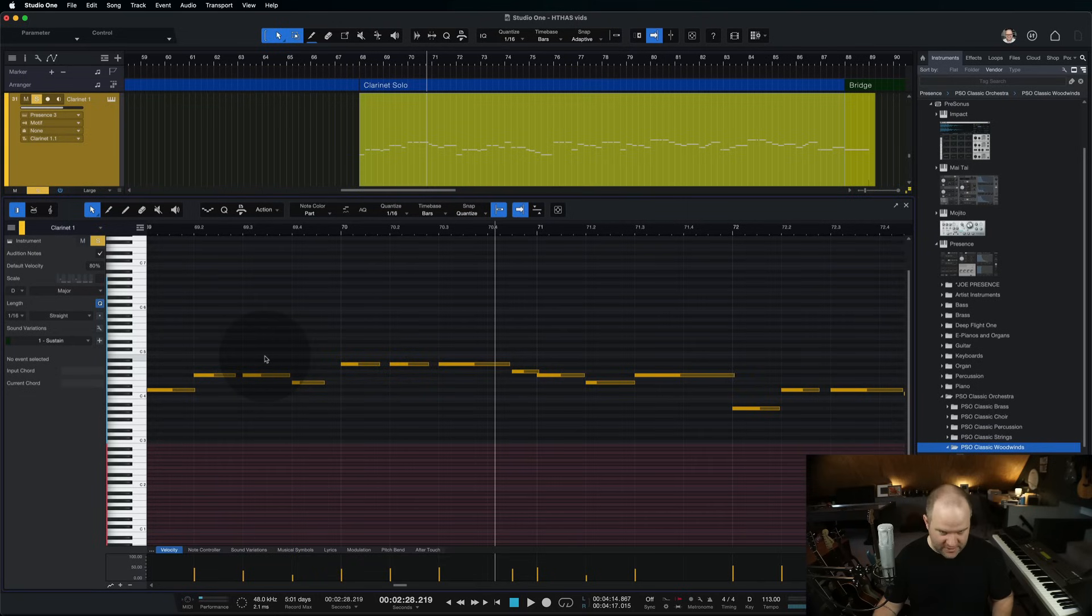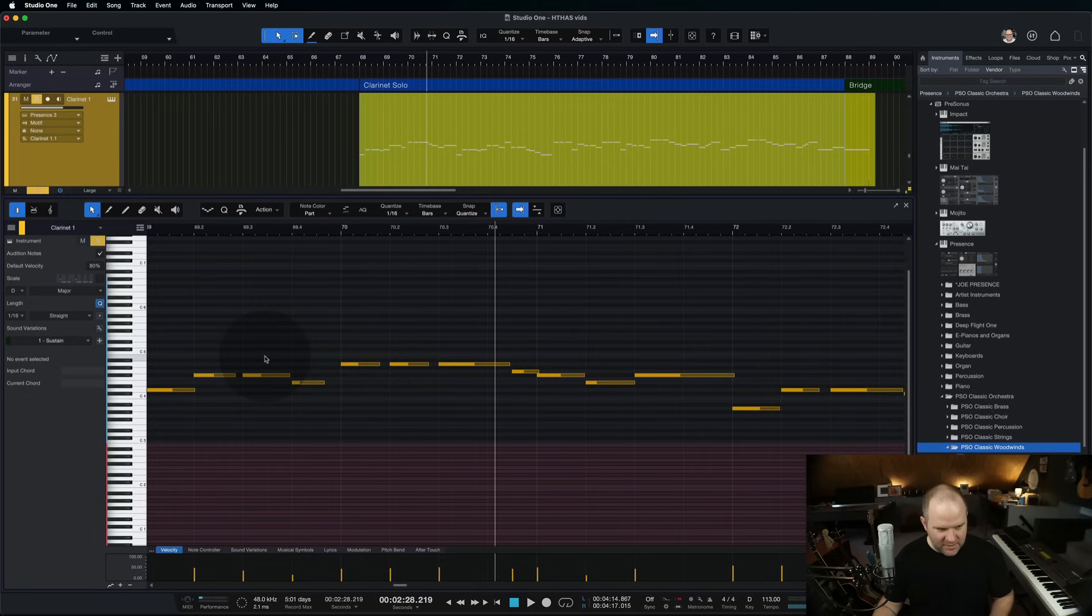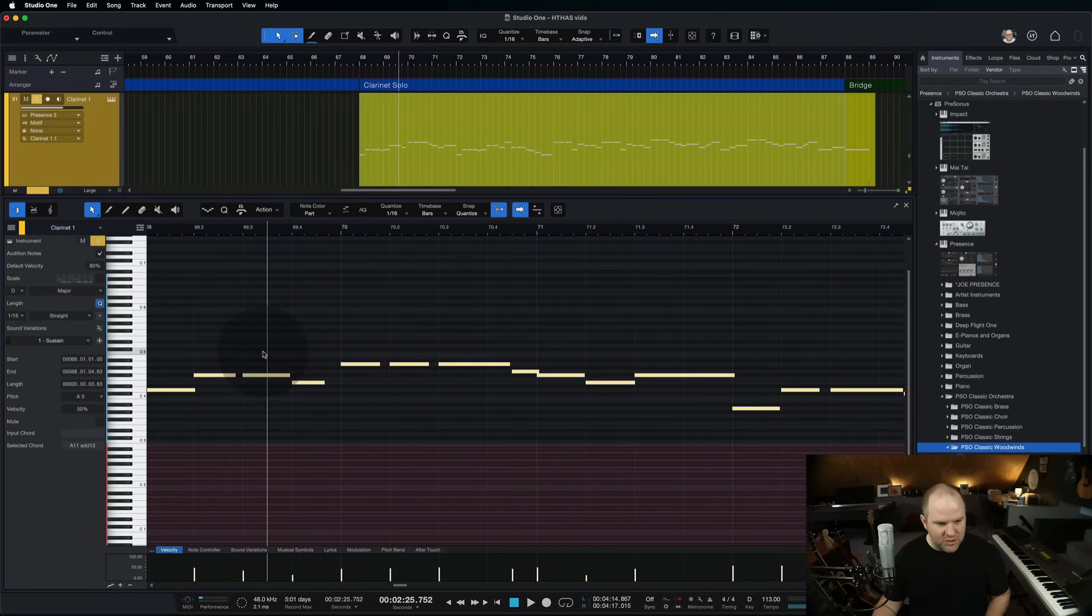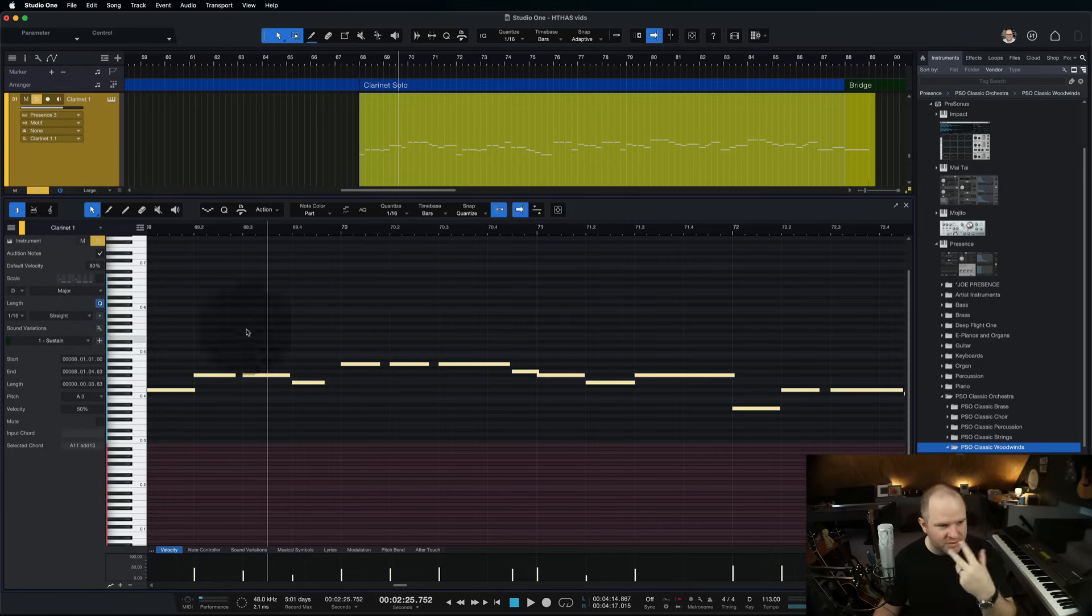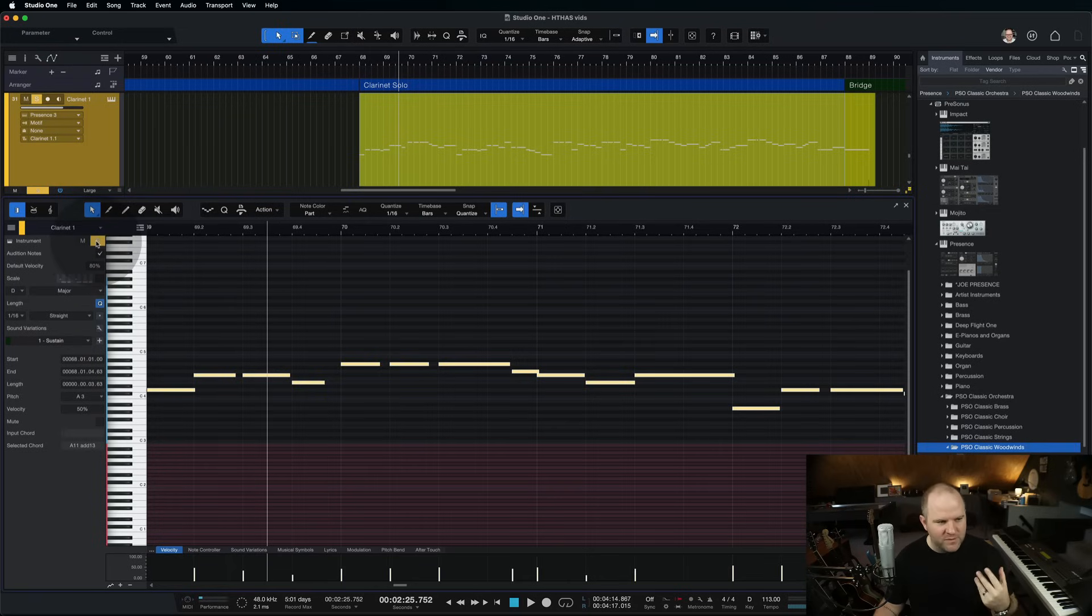And when you first open up the editor, it looks like this. It looks like normal MIDI editor. So I came in, I selected all the notes, I pressed Q to quantize them to make sure they're right on the grid, because I'm not going to keep this MIDI part. He's going to play this part. This is just a placeholder until we have the recording session.